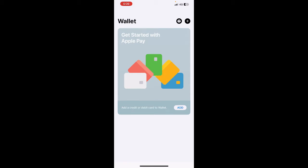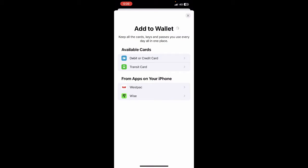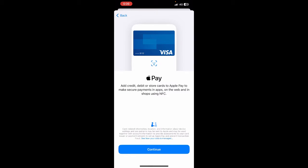Once you have opened up the Wallet app, what you're going to do is hit on the plus icon to add a card. You'll get to this screen here. So if you want to add your Amazon gift card, simply select the debit or credit card details.